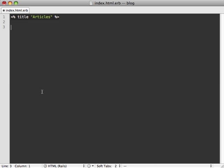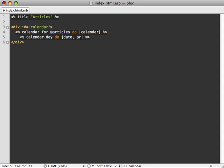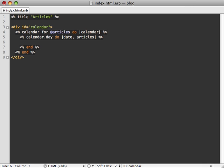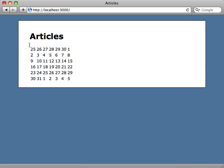Currently our articles index action shows a list, and we want to change it to a calendar view. We add a div called 'calendar' and inside use the calendar_for helper method, passing in all the articles. The block passes in a calendar object, and inside we call calendar.day for each day, which passes in the date and a list of articles falling on that day. In the calendar_day call we specify the day_method as published_on to group articles by their published on date. When we reload the index action we now get a calendar-style layout instead of a list.